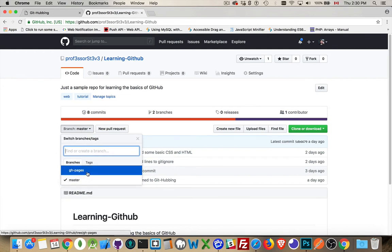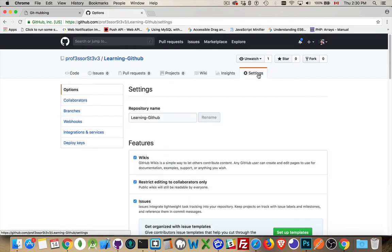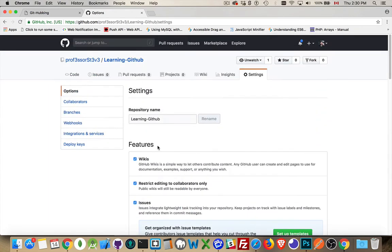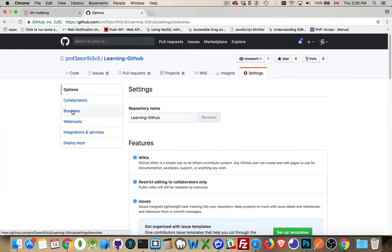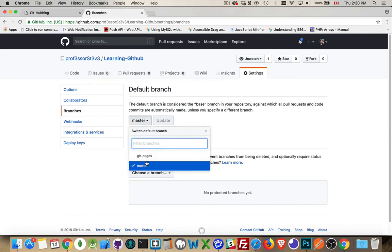Earlier we created a ghpages branch. We're using that for hosting. We don't really need this one anymore though, so I'm going to get rid of this extra branch. In the settings on GitHub you can come into branches. I just want to come down and double check inside the GitHub Pages section that yes, the master branch is what's being used for GitHub Pages — I don't want to delete my live website. So come into branches and you can see that we can choose which is the default one. We want the master branch.